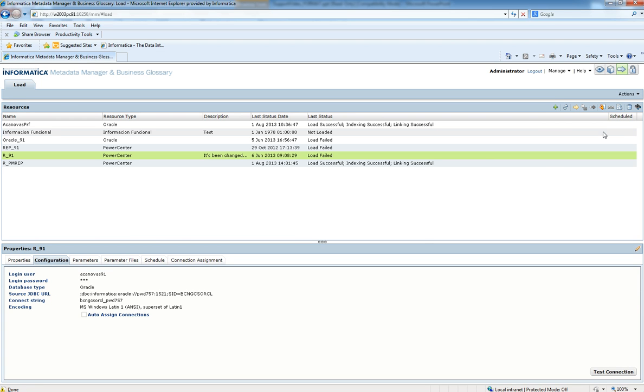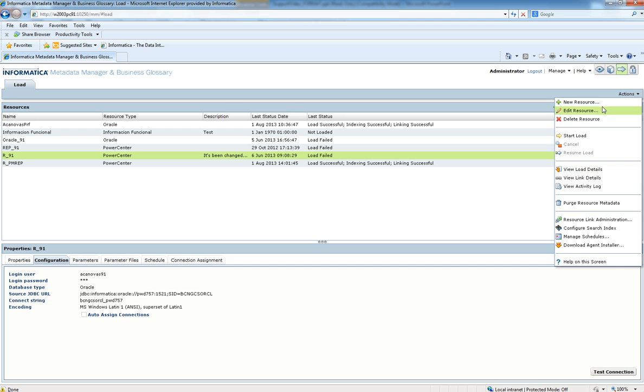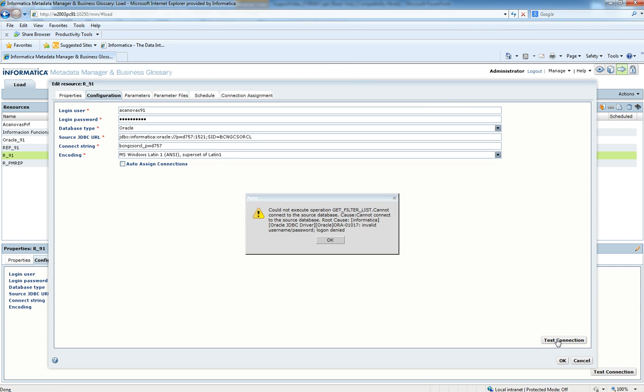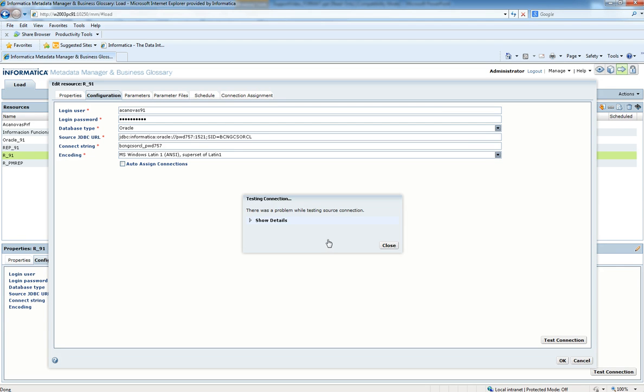So now if we edit the resource, we will get an error: Invalid username and password.